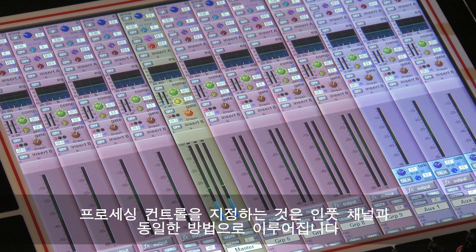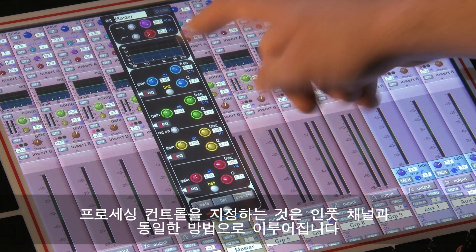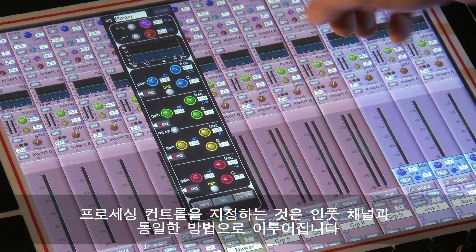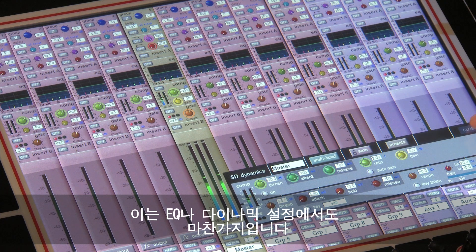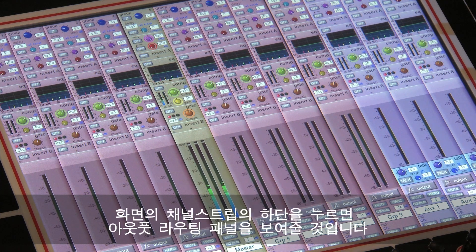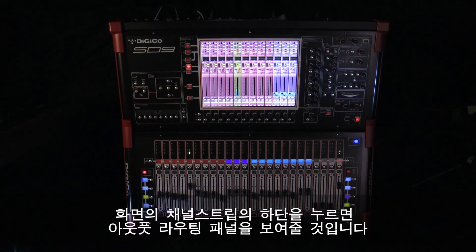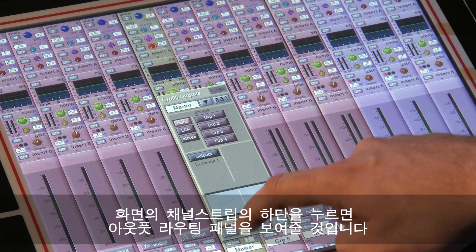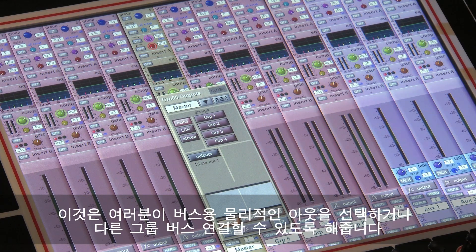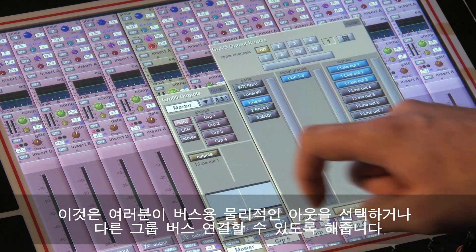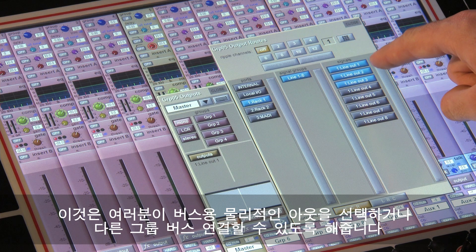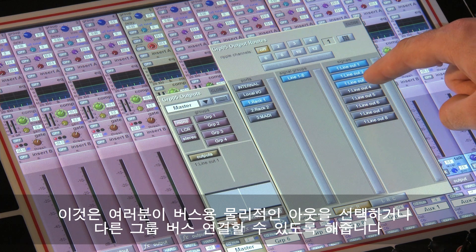Assigning the processing controls is done in the same way as the input channel. This includes all the EQ and dynamics assignment. If you press the bottom of the strip on screen it will expand the output routing panel. This allows you to select the physical output for the bus or route the assigned group bus directly to other group buses.